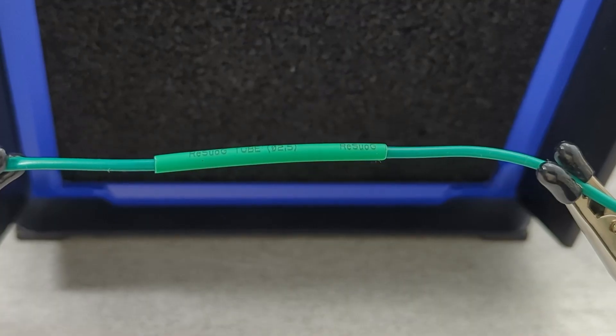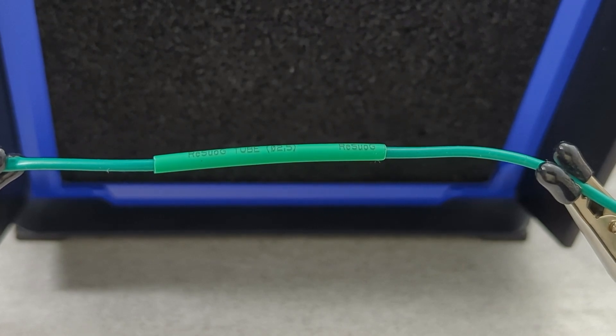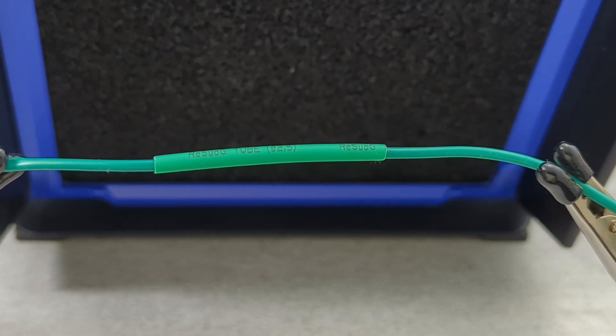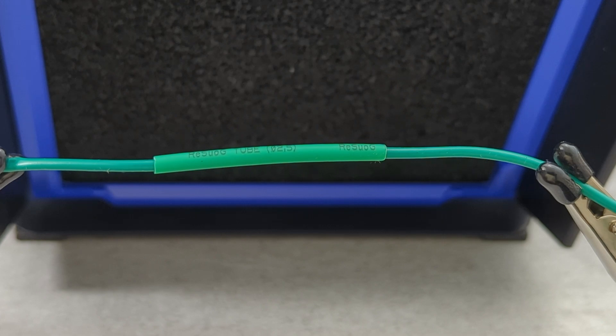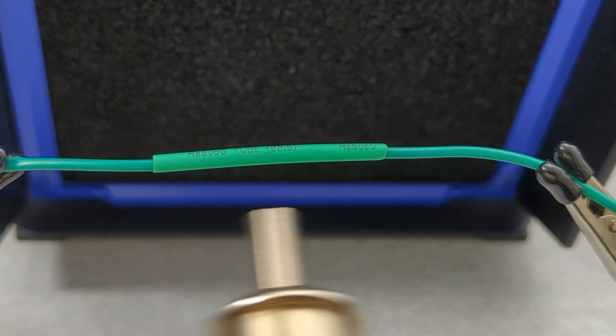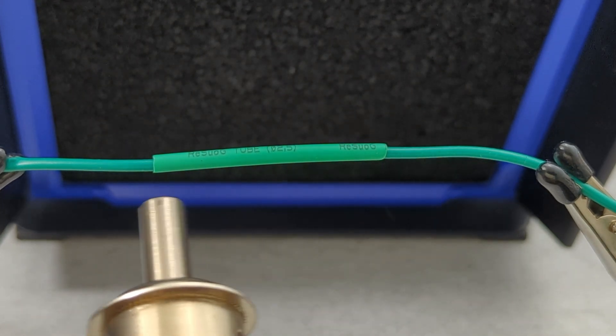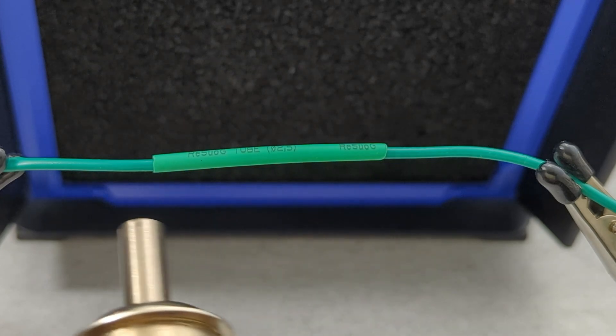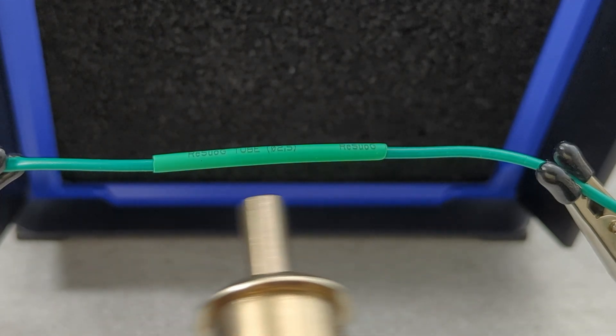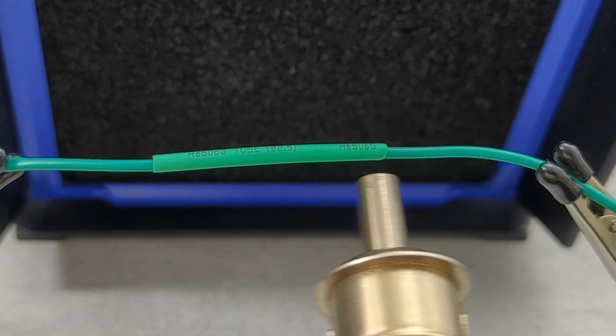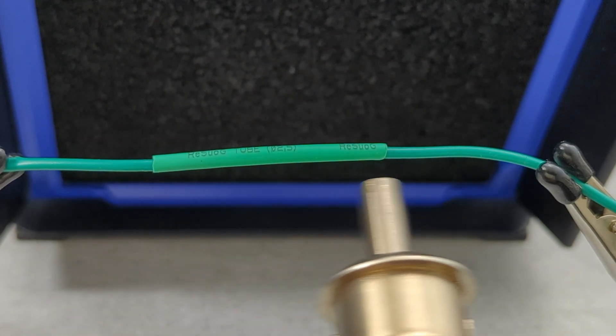Use a hot air rework station, heat gun, or lighter to evenly heat the tubing until it snugly wraps around the connection. I set my hot air rework station to around 180 degrees Celsius. Move the heat gun back and forth to heat the tubing. Avoid staying too long in one spot to prevent overheating the tubing.